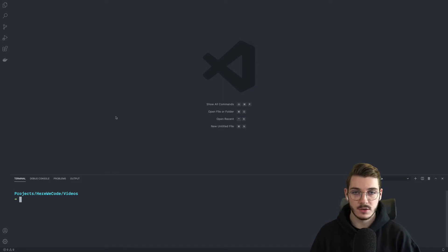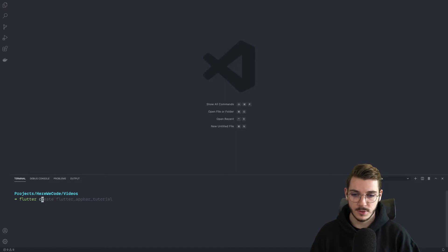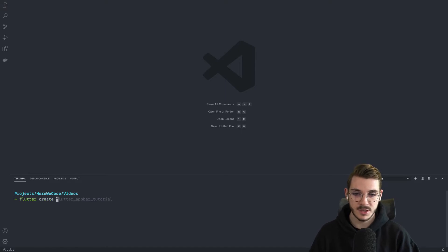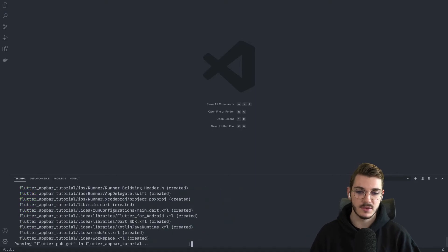So you have to go in your terminal and type the following command, Flutter create, then the name of your application, for example, Flutter app bar tutorial. Then you press enter.